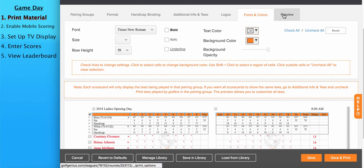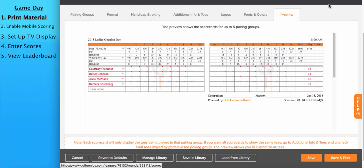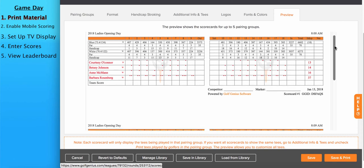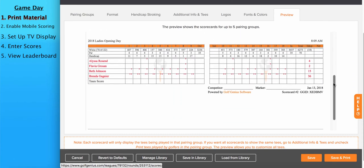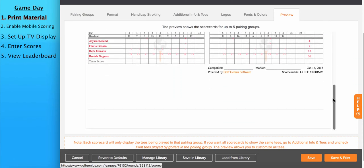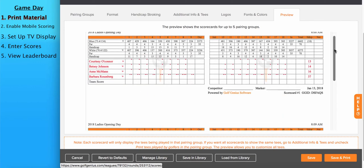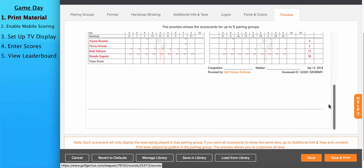Clicking on the preview tab will generate scorecards for the first five pairing groups. This allows you to get a good final look of what the scorecards will look like before trying to print them. So as you're managing your scorecards and making changes, you can go to the preview tab and see what the scorecard looks like after the updates. Once your scorecard is set up, again, you can save it in your library to use for future use. You can click on save and print and we'll produce the scorecards in a PDF.